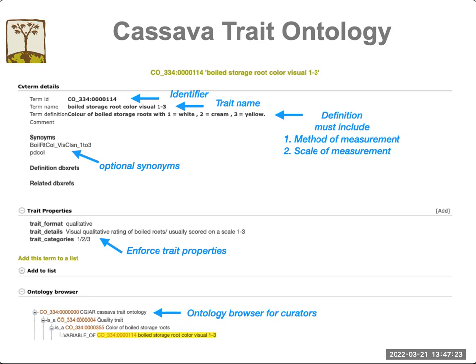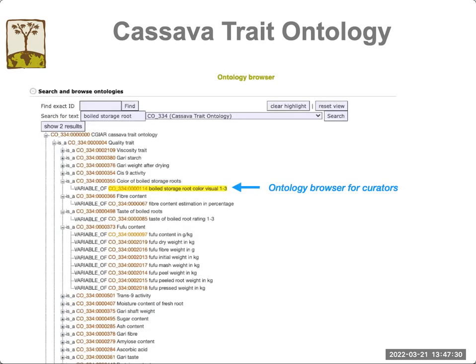At the bottom, you can see a little ontology tree. This is used mostly by curators. The ontology tree shows the hierarchy of the term. You can see that traits used for phenotyping are called variables, and they have a parent term — a parent trait term.